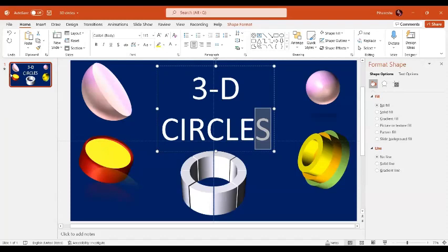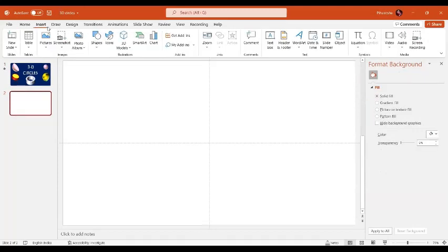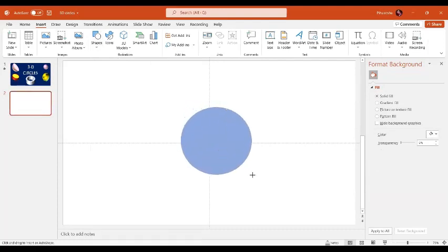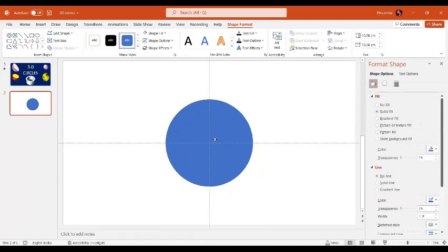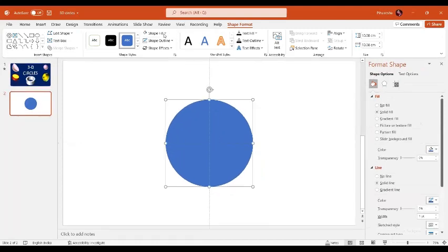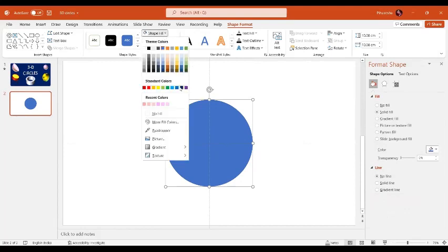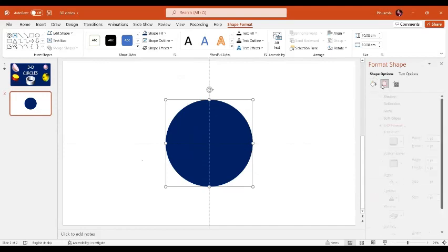I'm going to select the slide and press the Enter key to get a new blank slide. First, we are going to learn how to create a sphere. I'll insert the basic oval shape, and by pressing the Shift key I'll insert the oval. The shape outline is going to be no outline, and the shape fill can be any color — I am selecting this color.